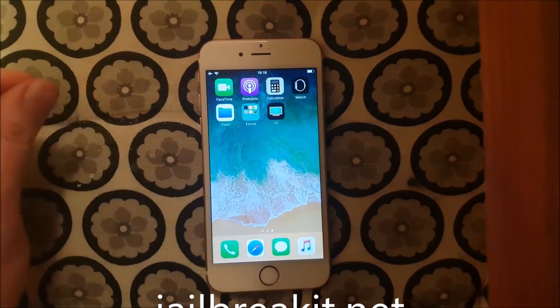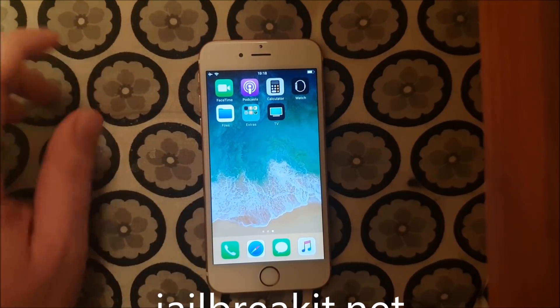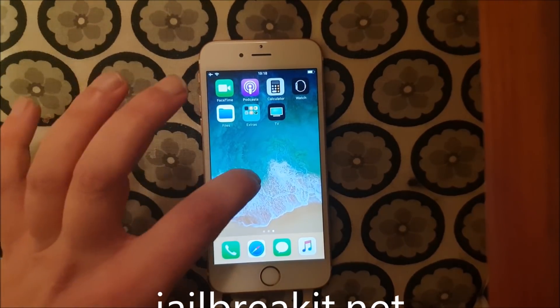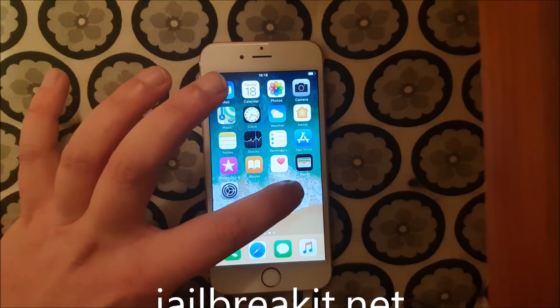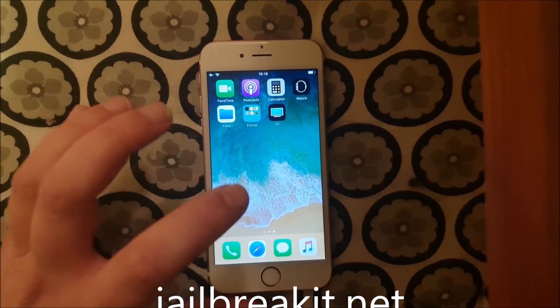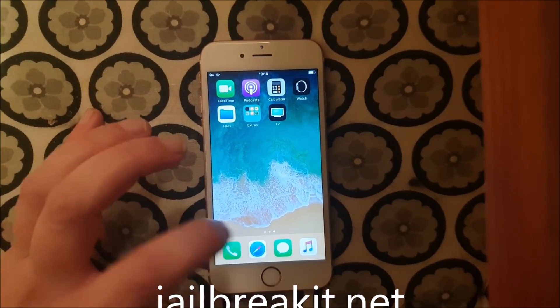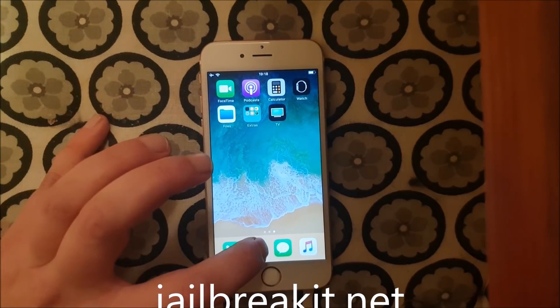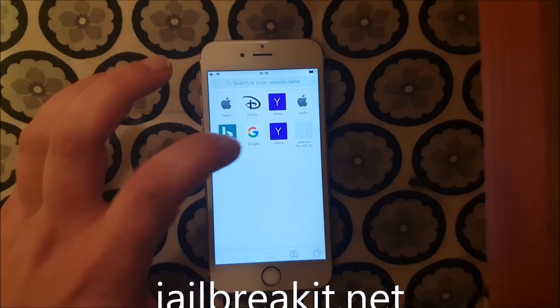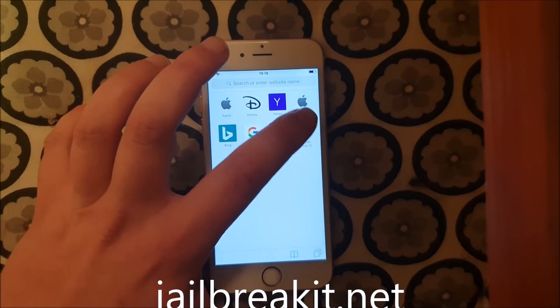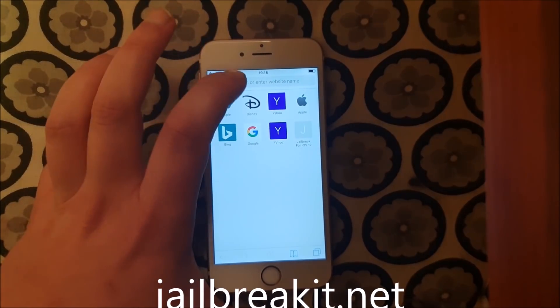First off, as you can see, I'm not jailbroken — I will not have Cydia installed. What you do is you start your Safari browser and head over to this address here.